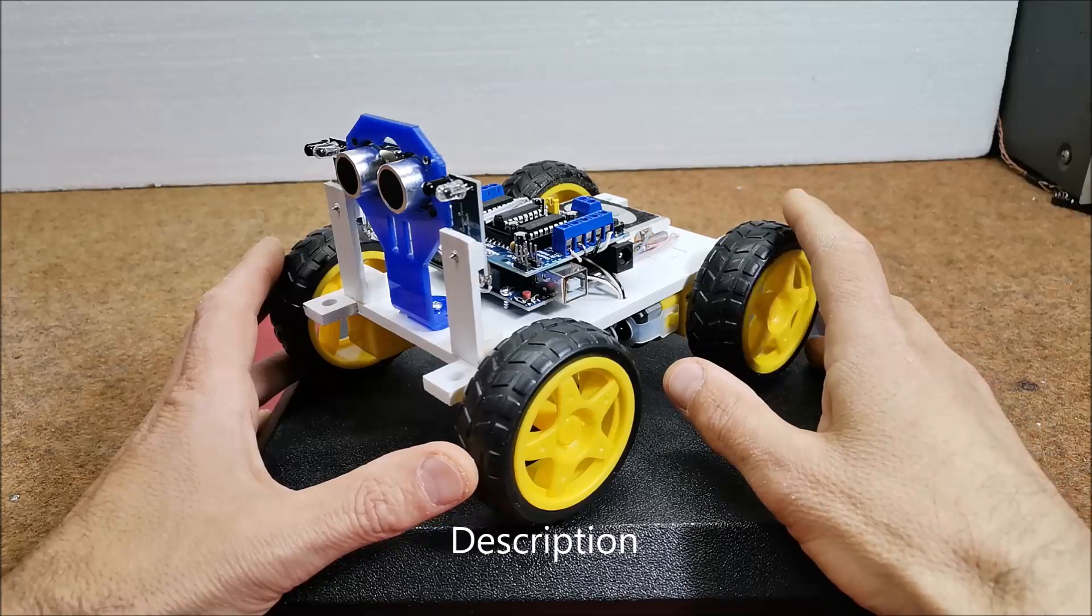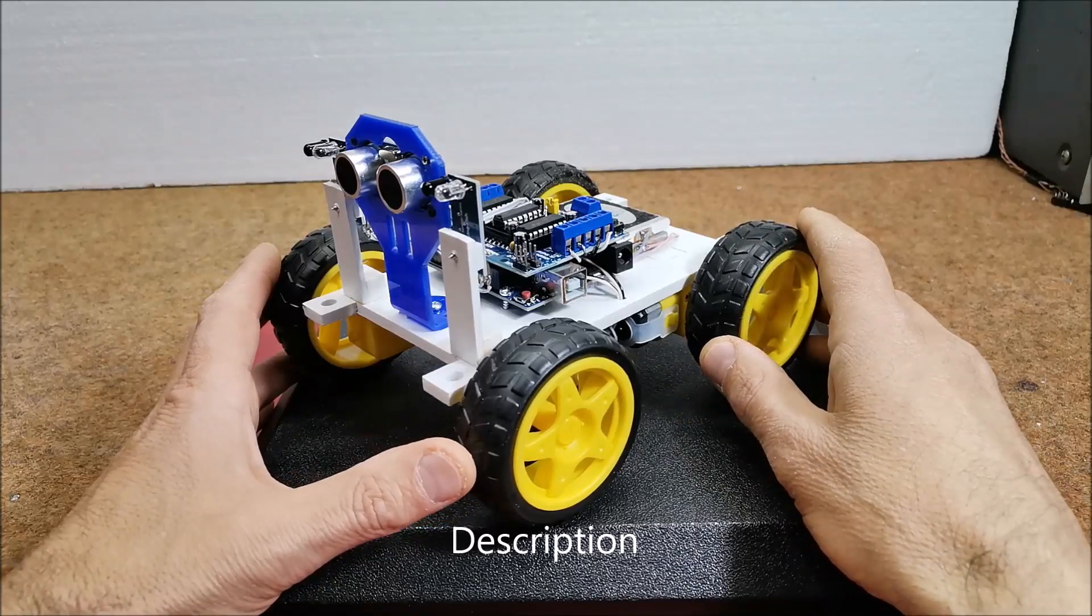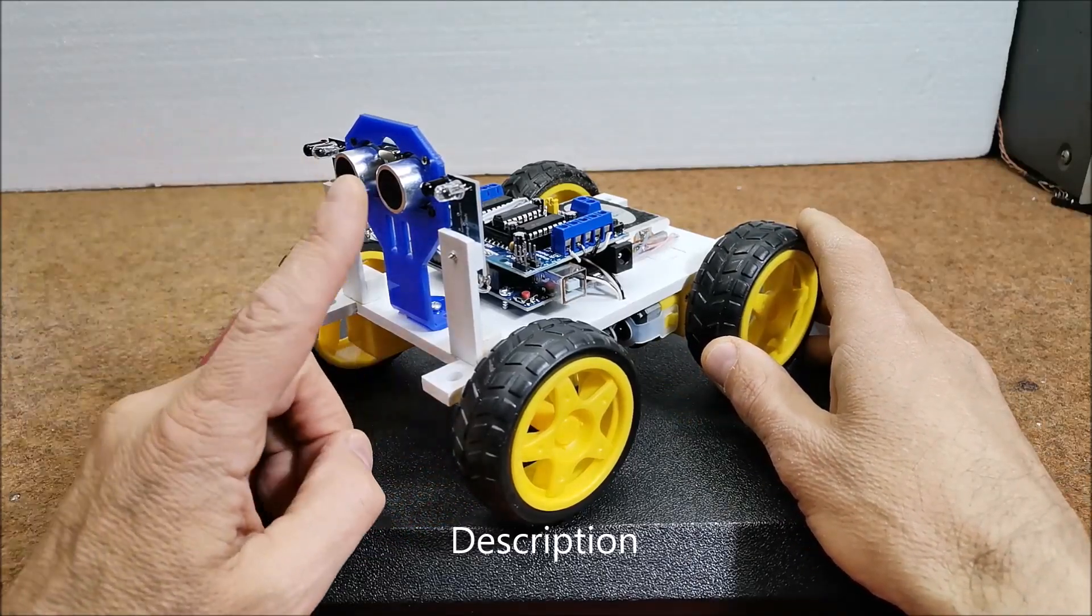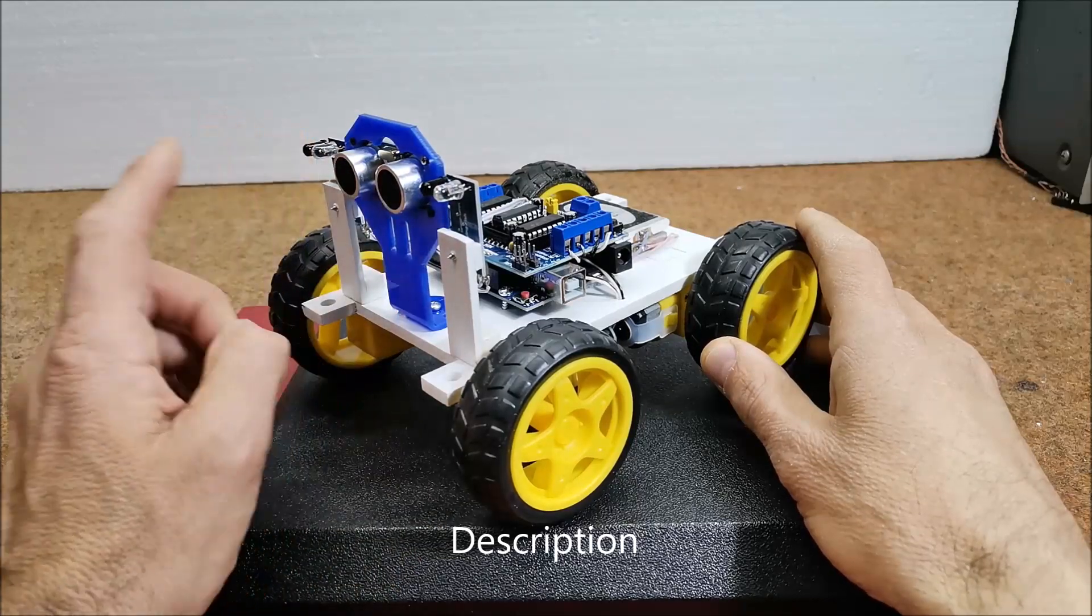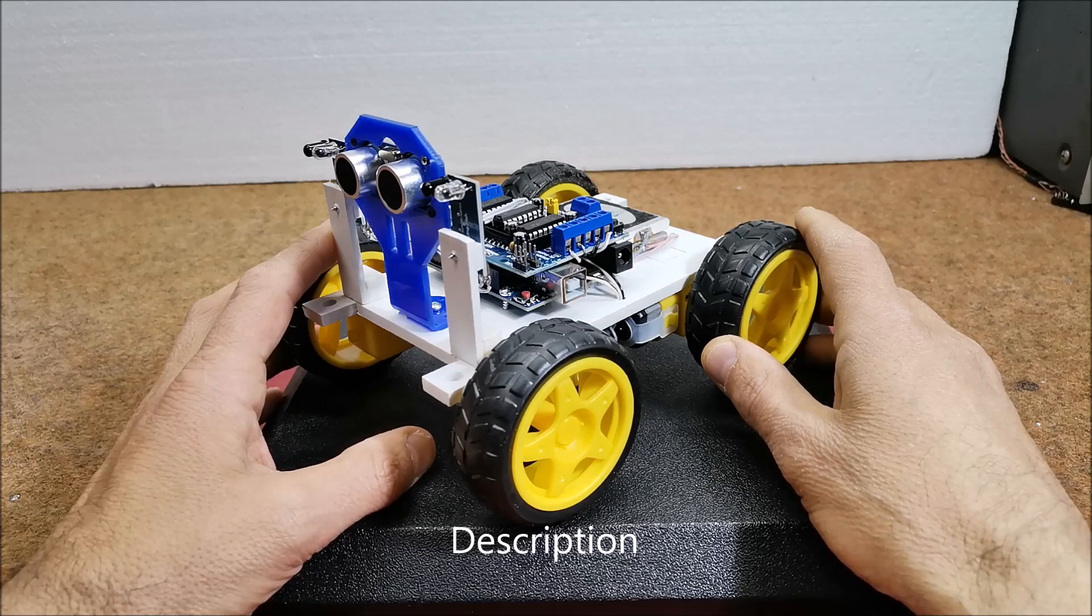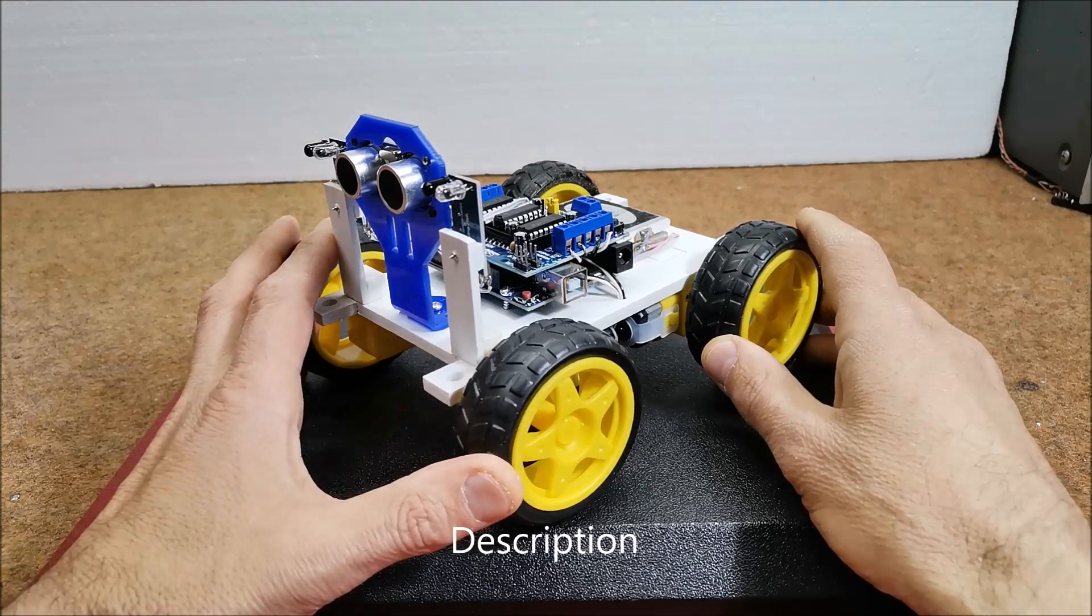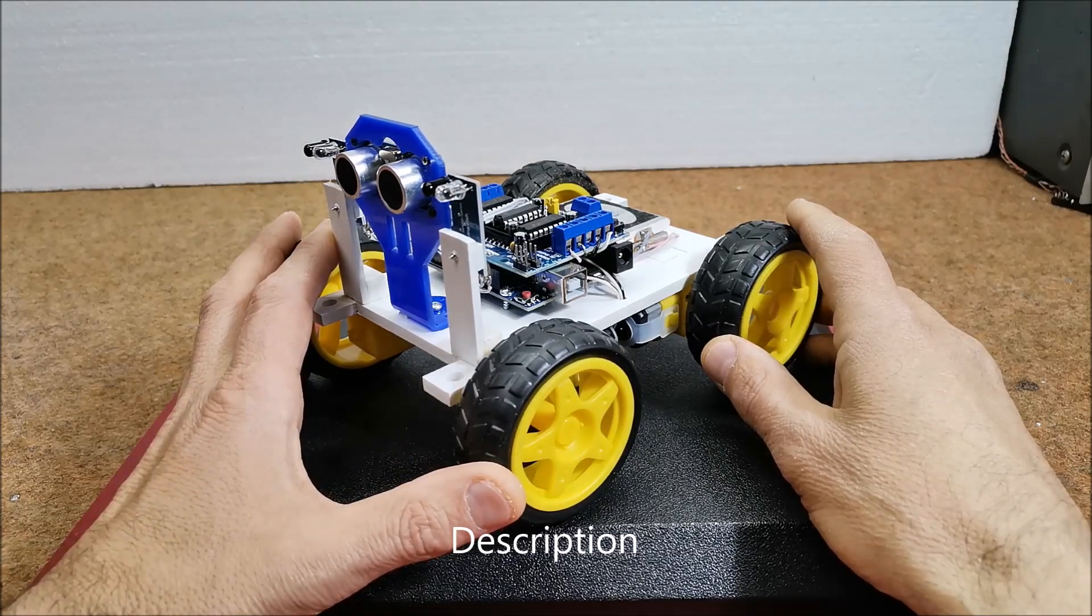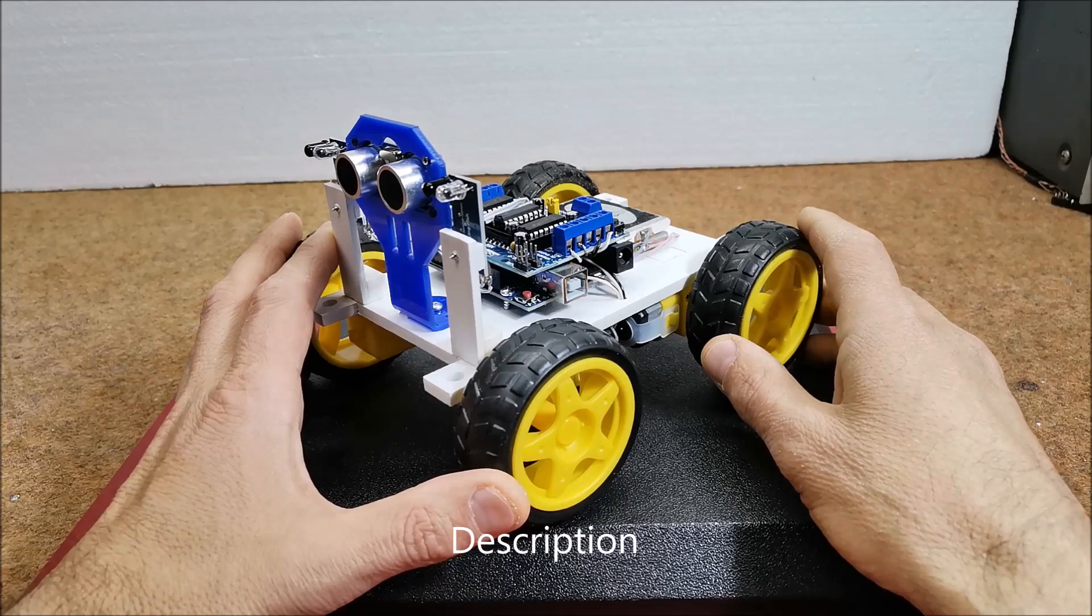This time I will introduce you to the Arduino robot which uses a combination of ultrasonic and infrared sensors to track an object. The device is really very simple to build and very effective, so it has been presented several times on the internet.